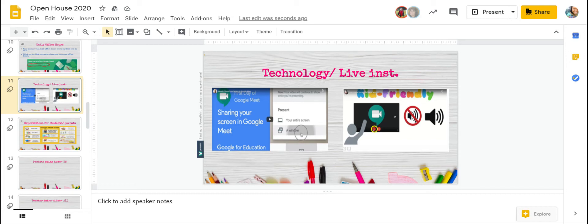you will also be learning how to share your screen. So if you click on the video on the left, it will play a how-to video on how to share your screen.